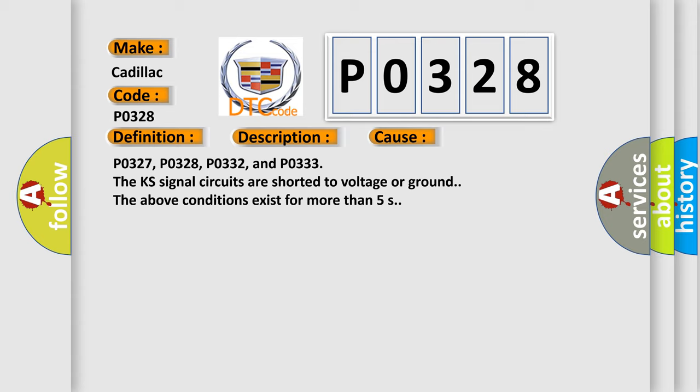P0327, P0328, P0332, and P0333: The KS signal circuits are shorted to voltage or ground. The above conditions exist for more than 5 seconds.